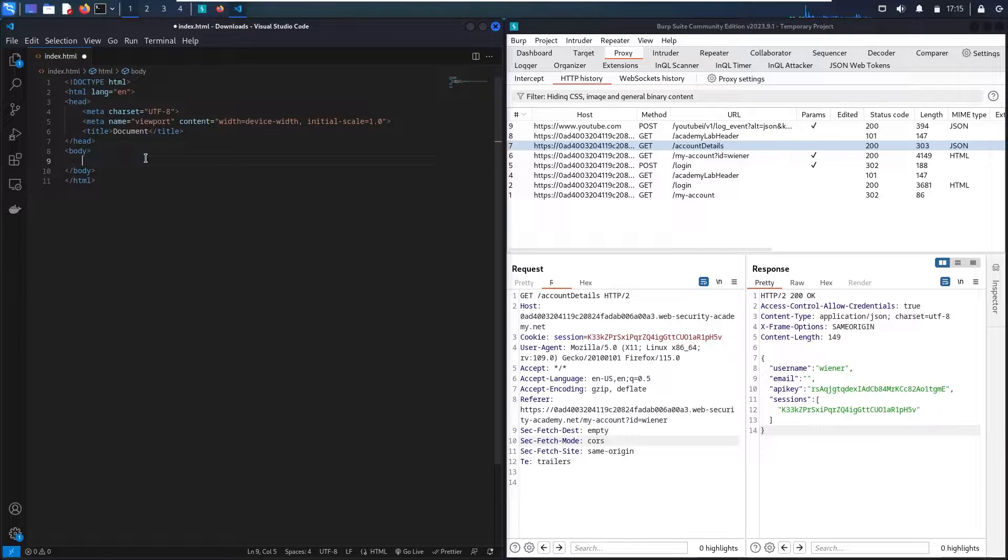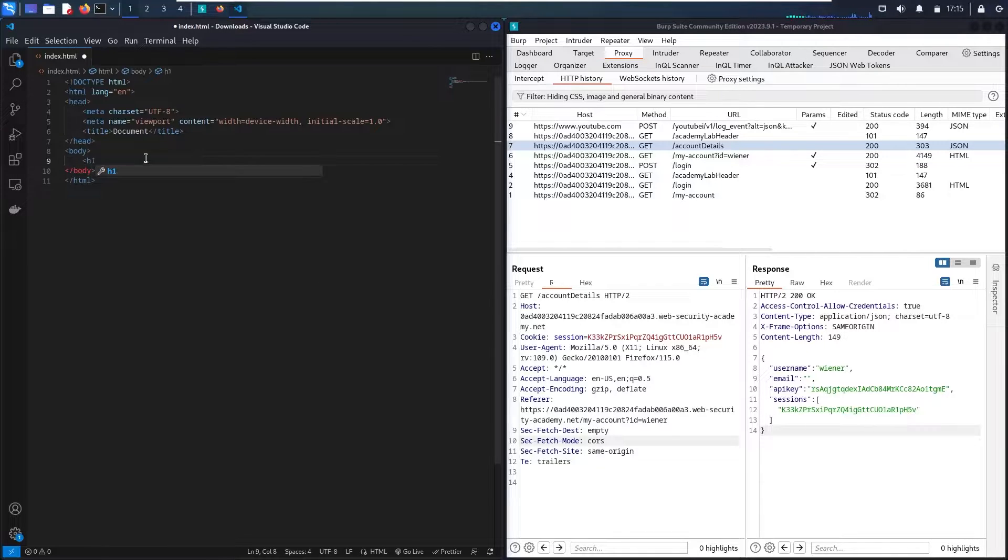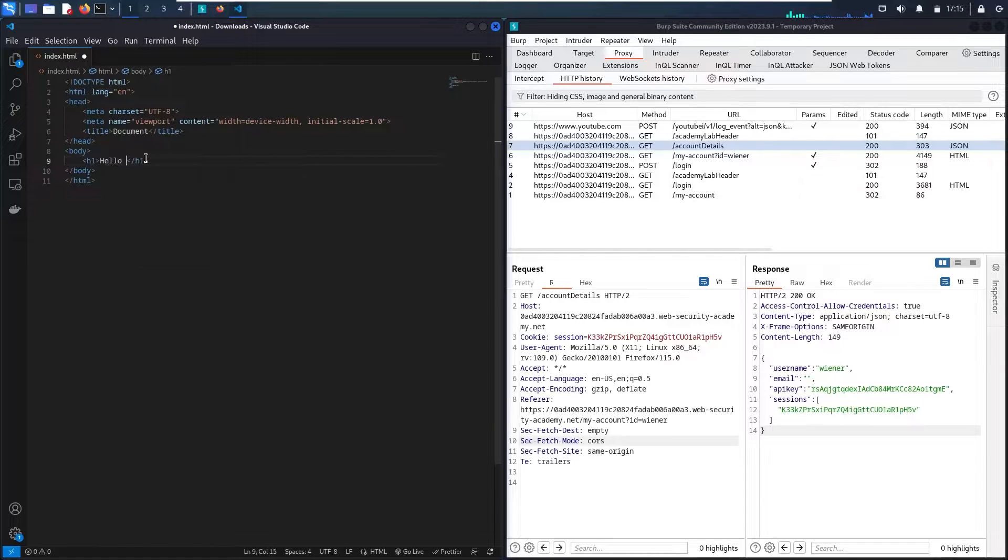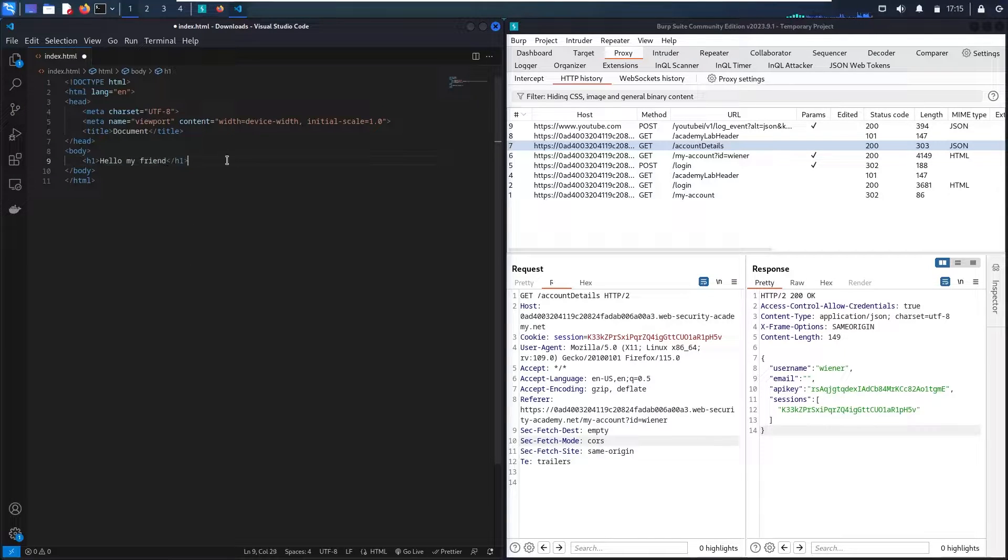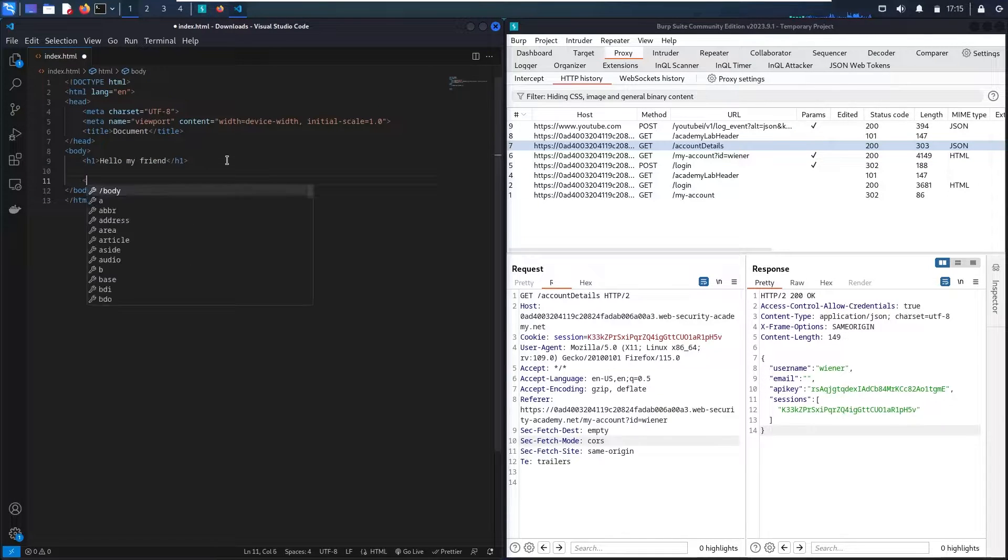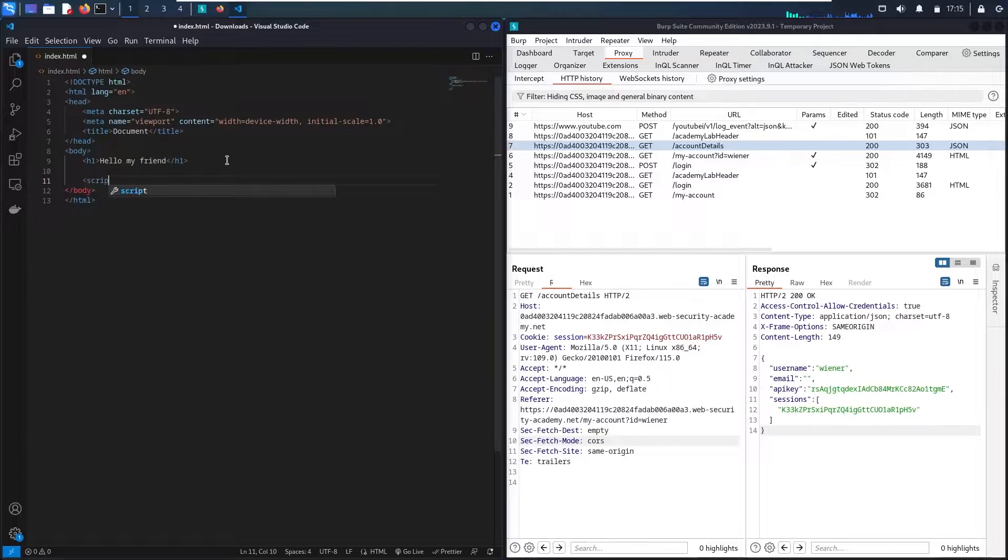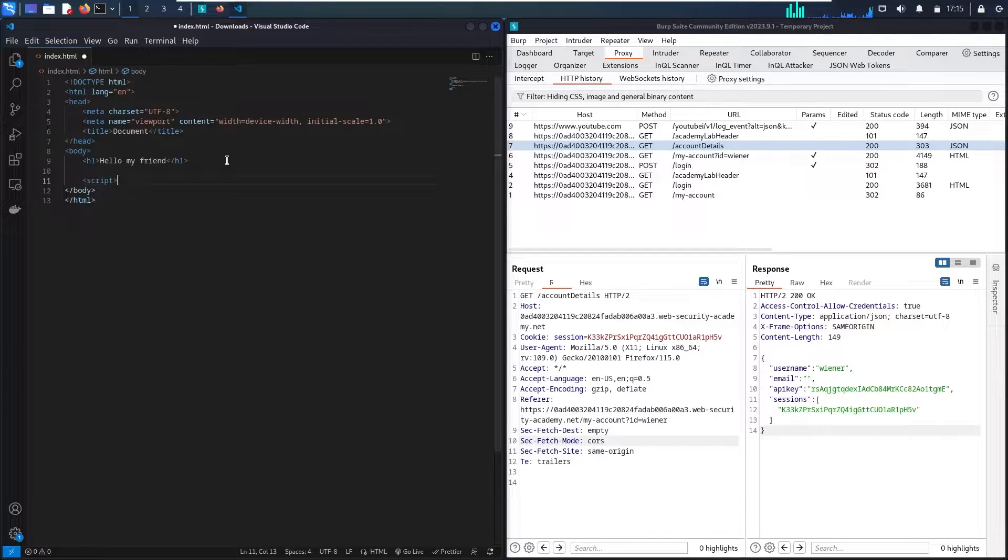So let's assume we have something in here. Let me say hello my friend. And now I'm going to create a malicious code. So let me open script tag and here we go.